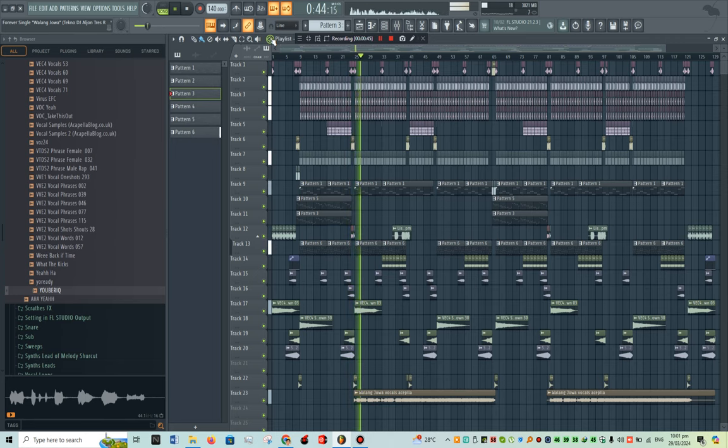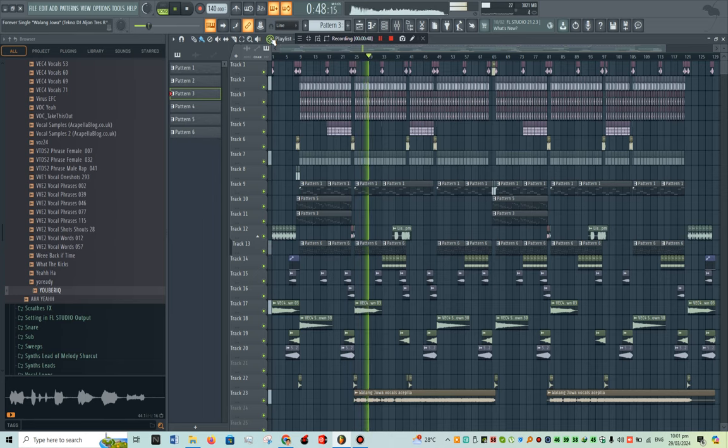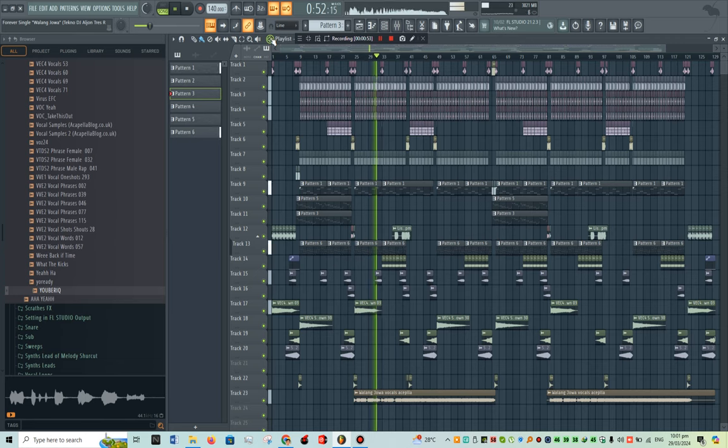Ang damdamin mo at ang puso mo ay pato, pumataas lamang standards mo, walang umapaasa sa'yo.